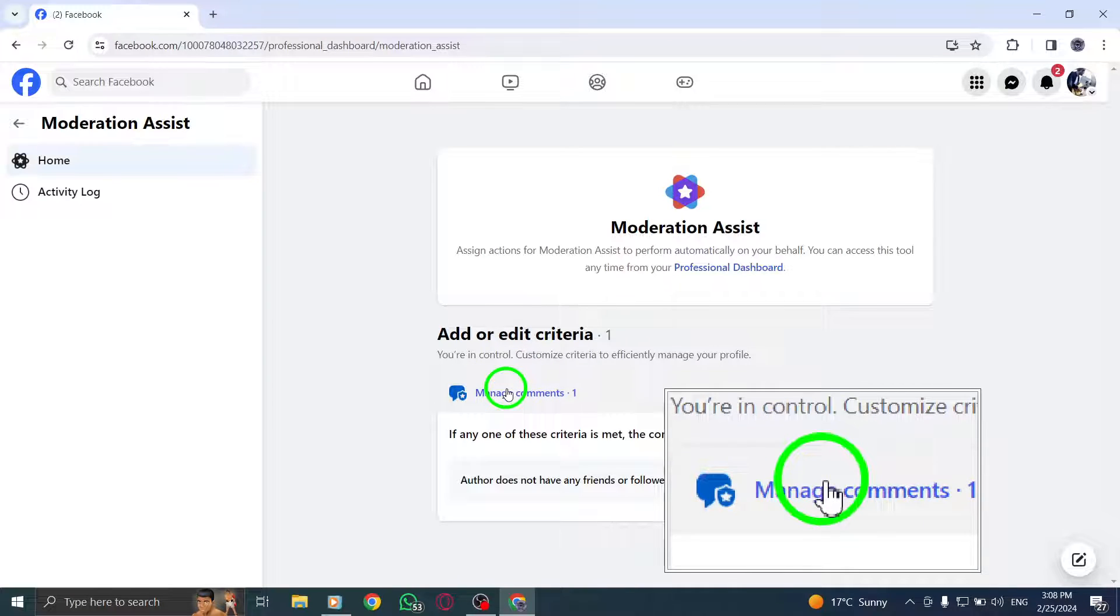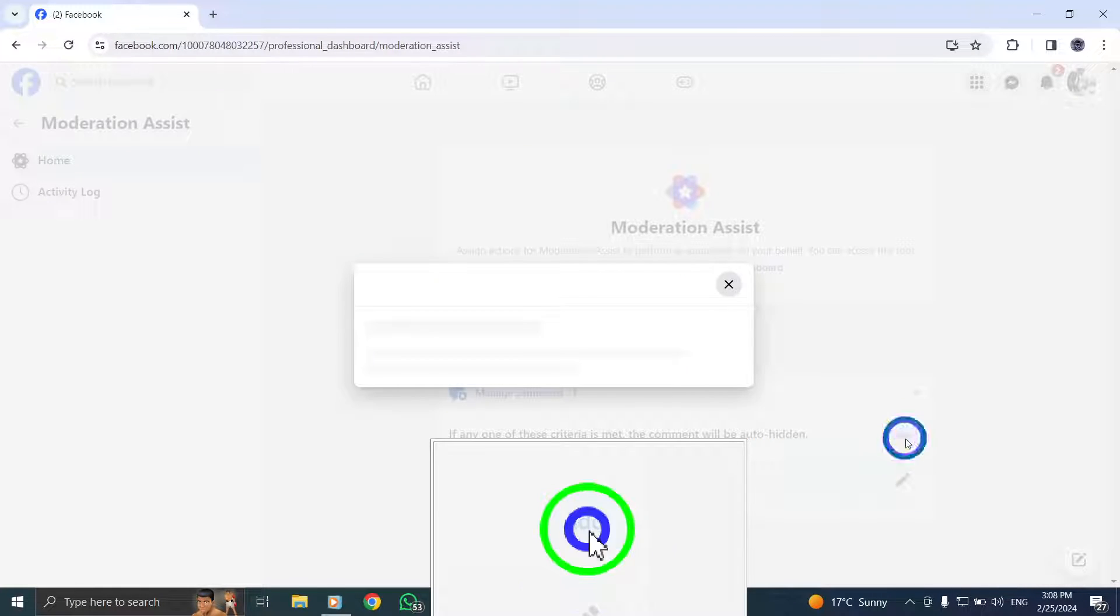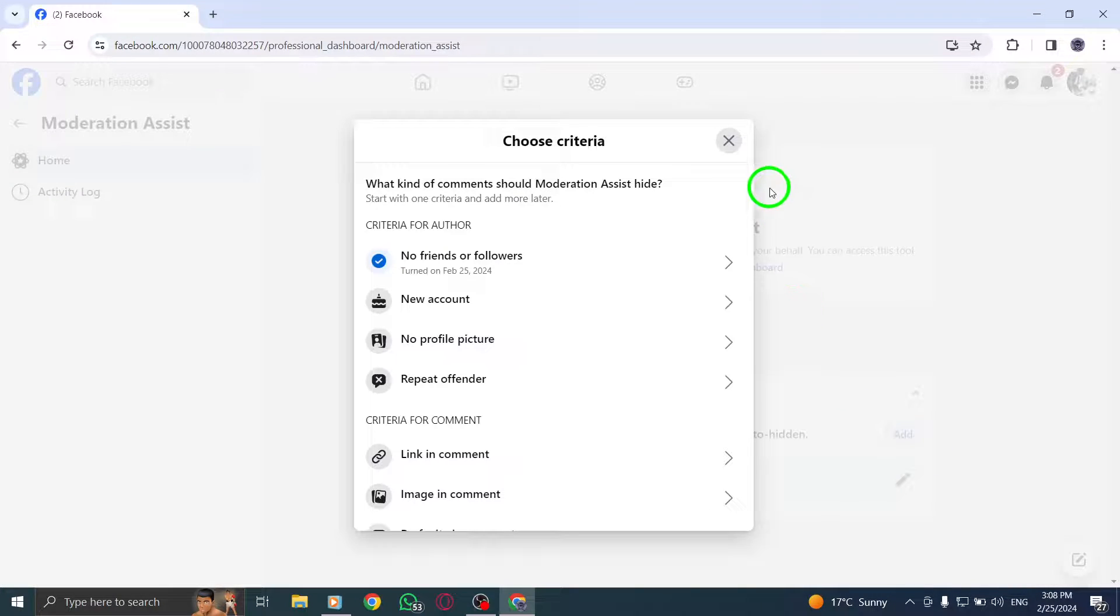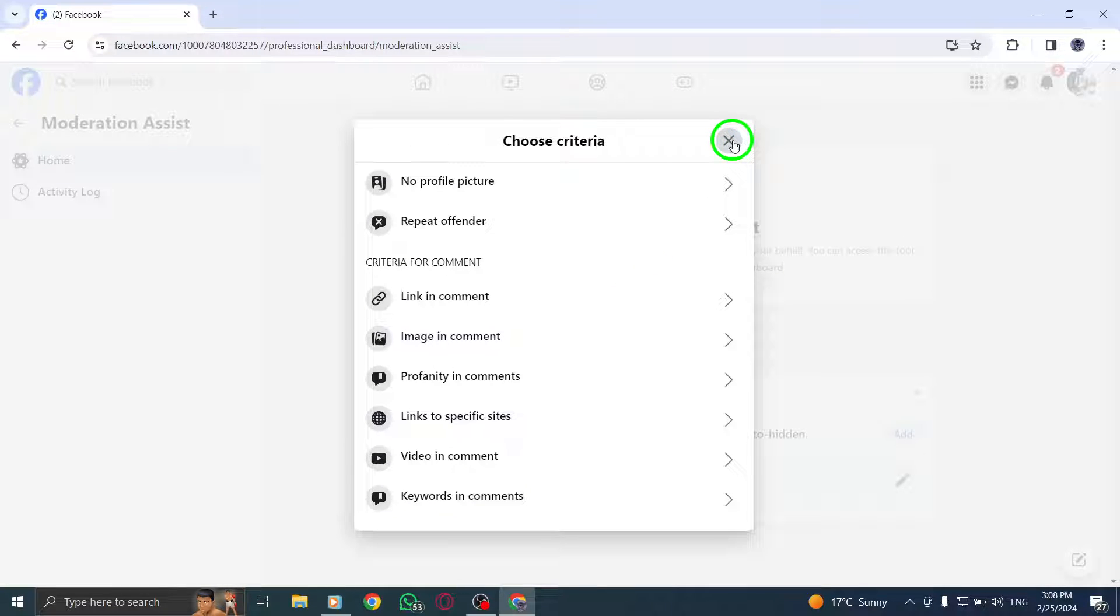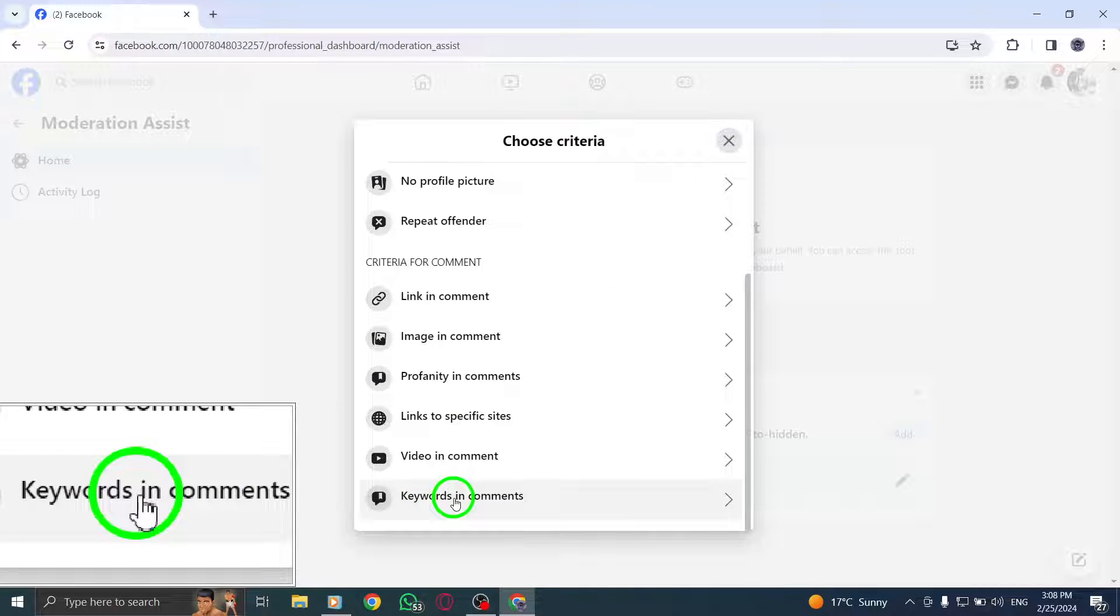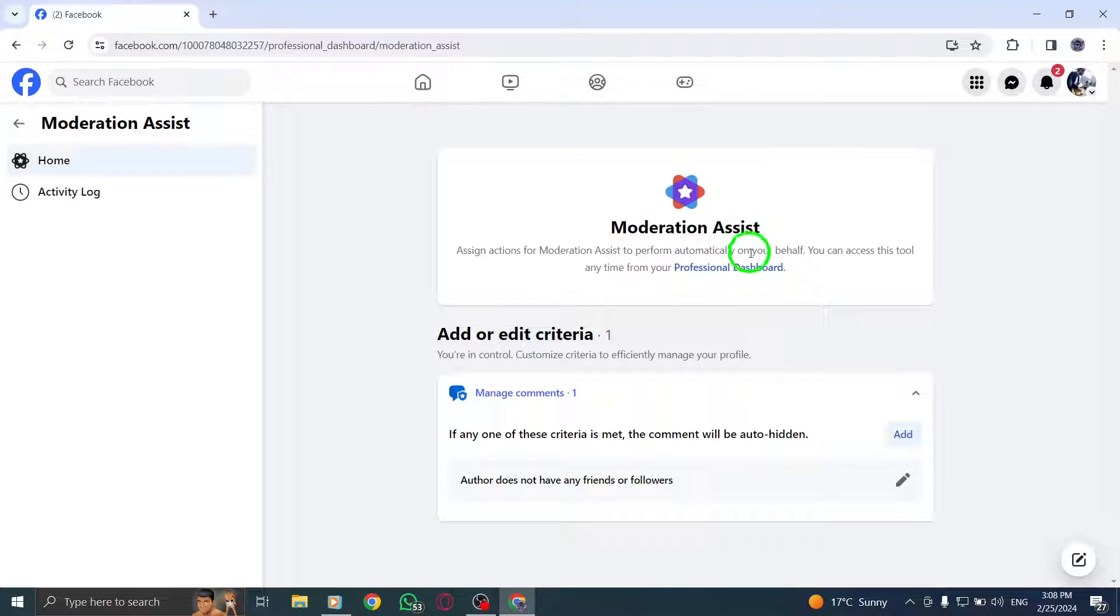You can even search for comments containing emojis by including them in your search query. Once you've entered the keyword, hit Enter or click on the Search icon to initiate the search process. Facebook will then display all the comments that match your search criteria.